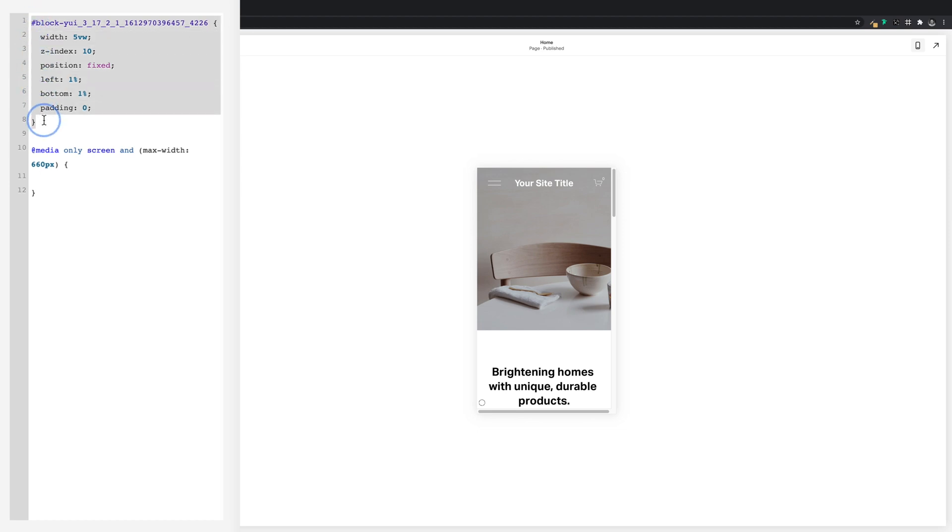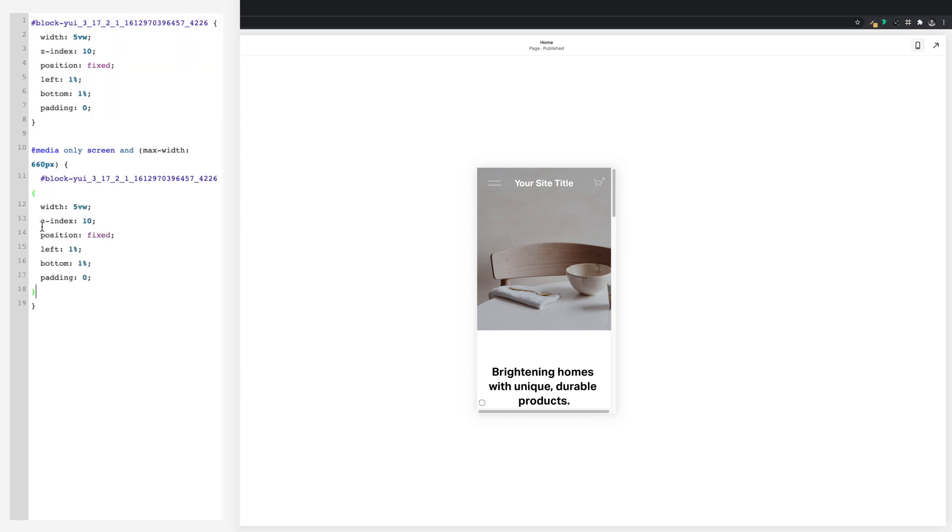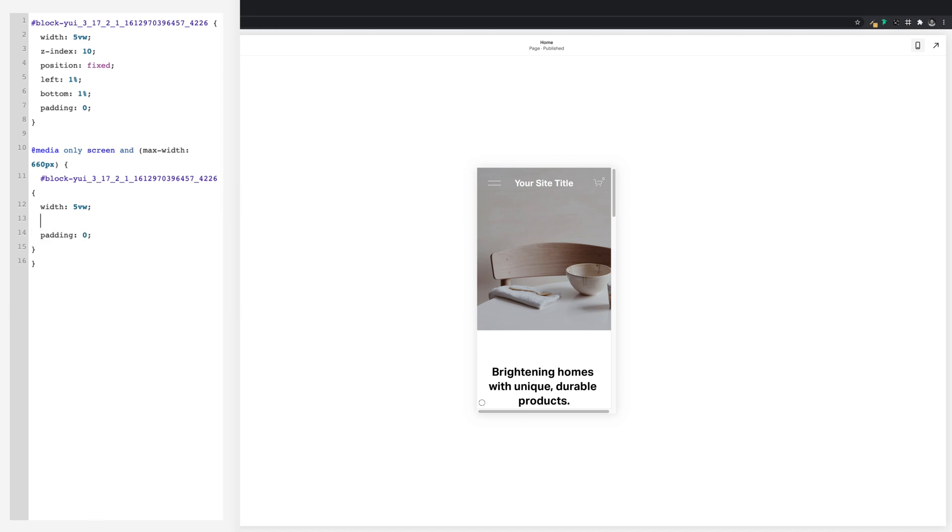And then I'm going to take a copy of everything we've put in above and paste it between the curly brackets in the media query. Then we can remove these few lines, leaving just the width and padding. Now any changes we make to this CSS will only affect the mobile or devices with a screen width of 660px. So we can up the size, let's try 15vw.